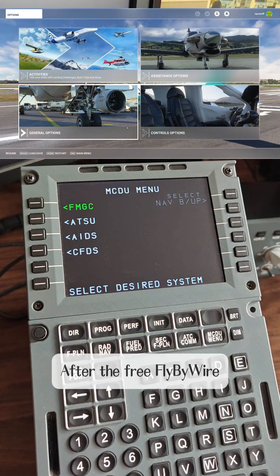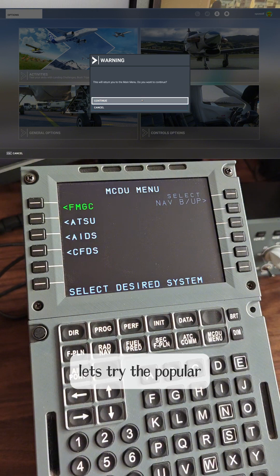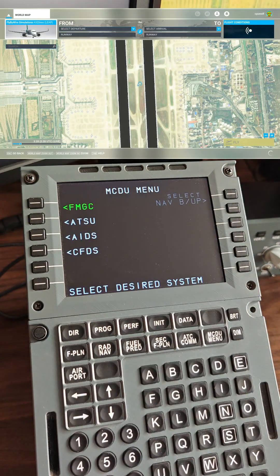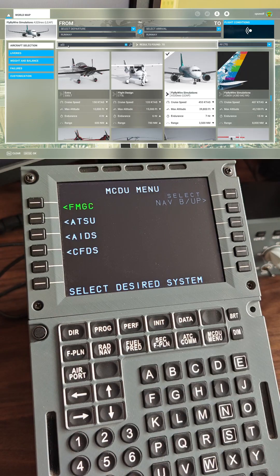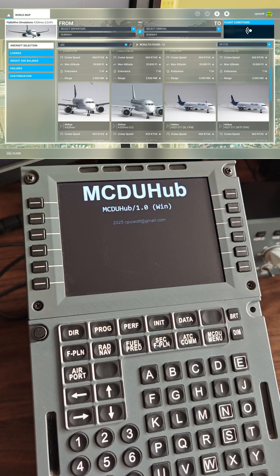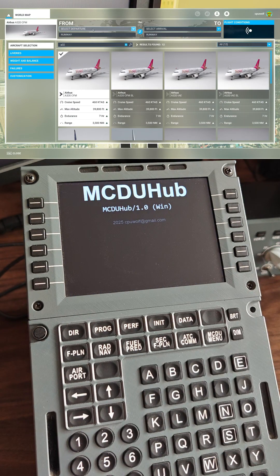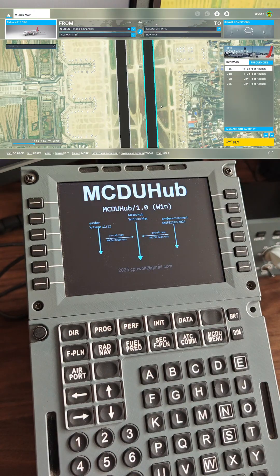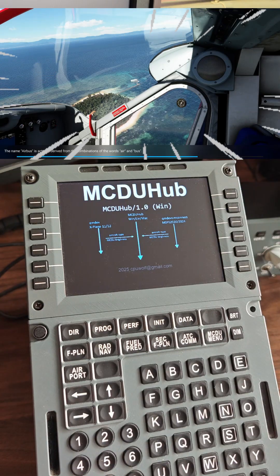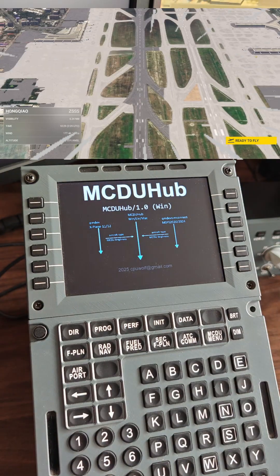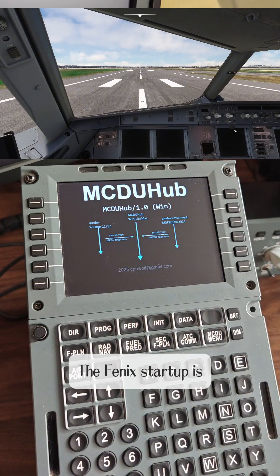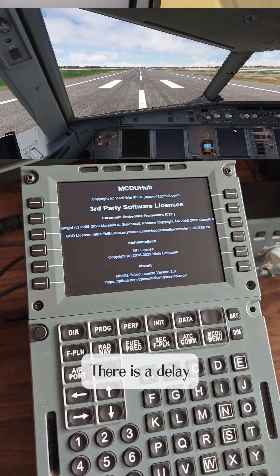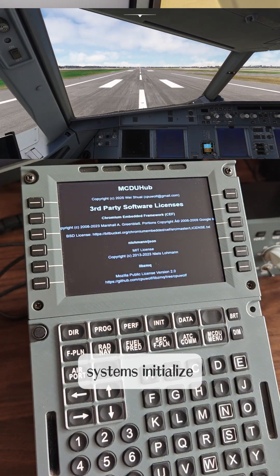After the FlyByWire mod is loaded, let's try the popular Phoenix. The Phoenix startup is like FlySimWare — there is a delay while its background systems initialize.